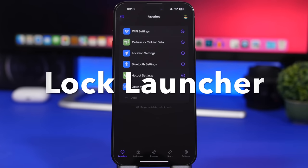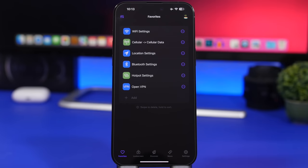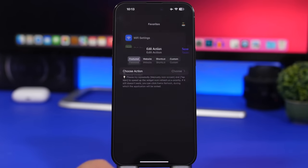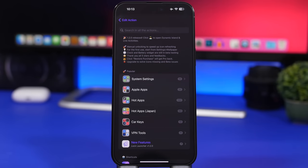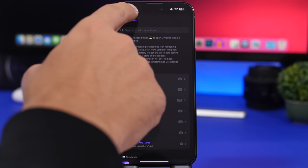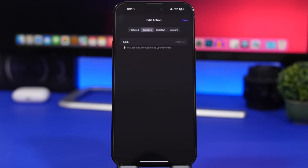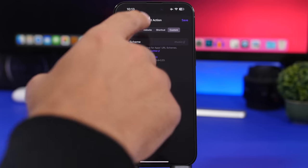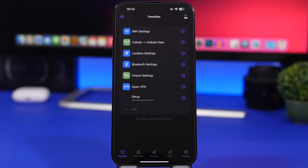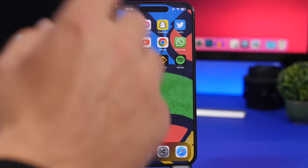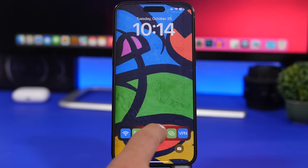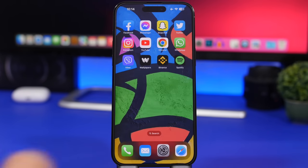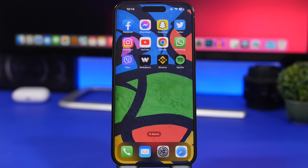Next up is Lock Launcher — it allows you to launch things from the lock screen via live activities. Tap 'Add' and you can add actions, system settings, Apple apps, VPN tools, social media apps, websites, URLs, and shortcuts, including custom ones. I've added a few things here and just tap the button to start the live activity on the lock screen. For example, I can tap the Bluetooth shortcut and it goes right into Bluetooth without going into the Settings app at all. Just like that you can open any setting or app directly from the lock screen.